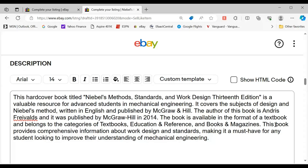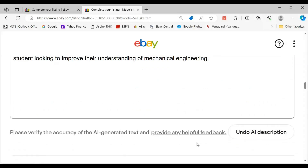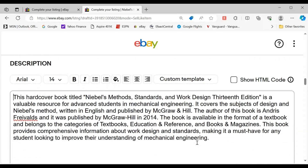It says it's available as a textbook — this time it pulled the category it's in: textbooks, books, and magazines. It includes comprehensive information about work design and standards. This is a reasonable description.